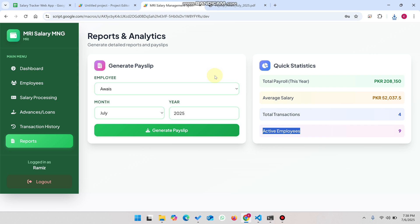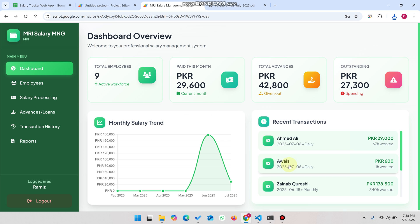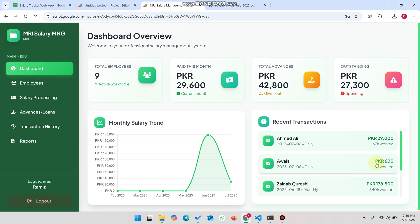Back on the dashboard you can now see nine total employees. Regarding the recent transactions ordering — records are sorted A to Z. One factor is that a larger amount appears above a smaller amount. A second factor is that when two transactions share the same date, the larger transaction amount appears above the smaller one. These are the factors that determine transaction display order.